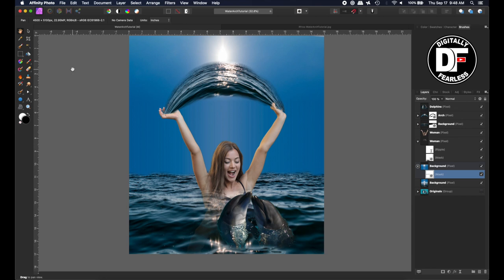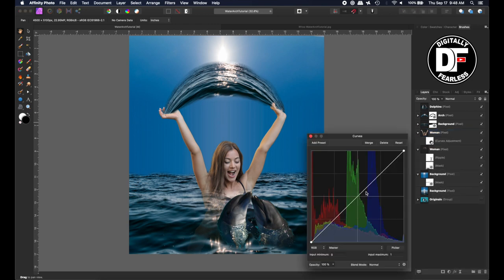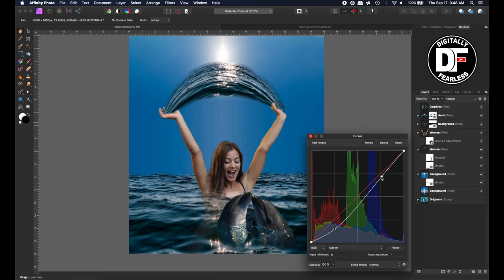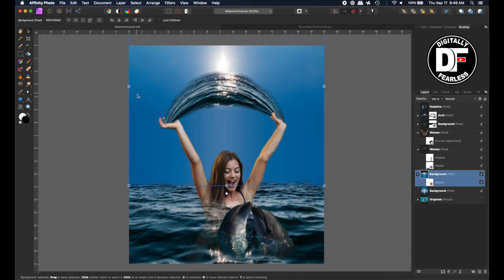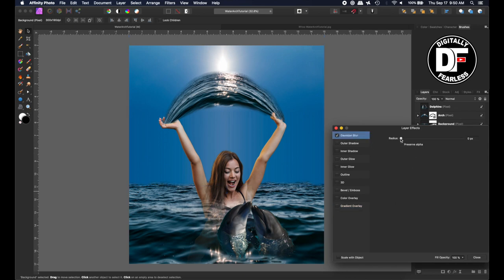The girl doesn't look right — I think she needs a level adjustment. Let's go to adjustments on the girl and do curves — I like curves better. I'll just pull her down just a touch, something like that is better. Because of the streaks, I think we need to give it a blur — Effects, Gaussian Blur, preserve alpha, which means there are no hard edges — and I'll just blur it so it smooths everything out.